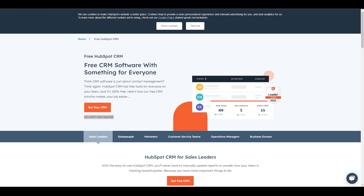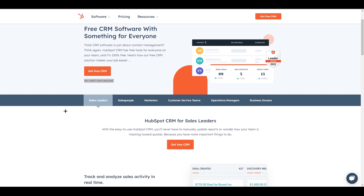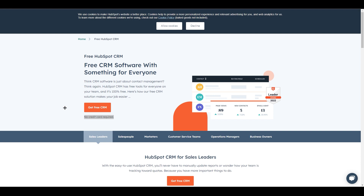First of all, we need to understand why landing pages and why HubSpot. In the context of HubSpot, a landing page is a standalone web page that has been created specifically for the purpose of promoting a product or service or capturing leads. Landing pages are typically designed to be simple and focused, with a clear call to action (CTA) that encourages visitors to take a specific action, such as filling out a form or making a purchase. HubSpot offers a landing page builder tool which allows users to create and customize landing pages for their business.